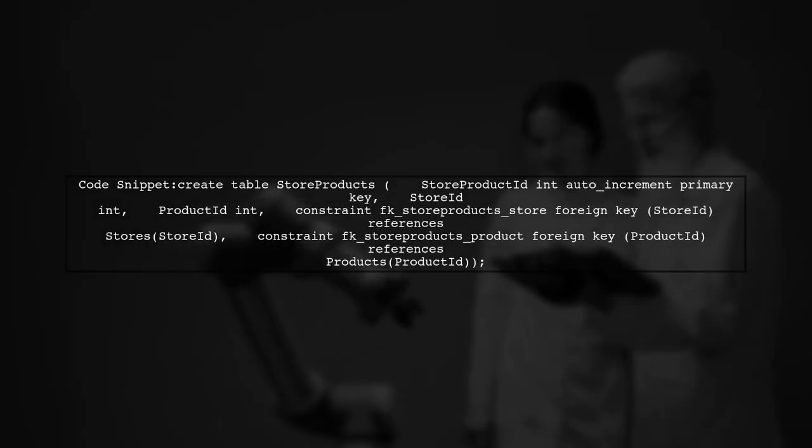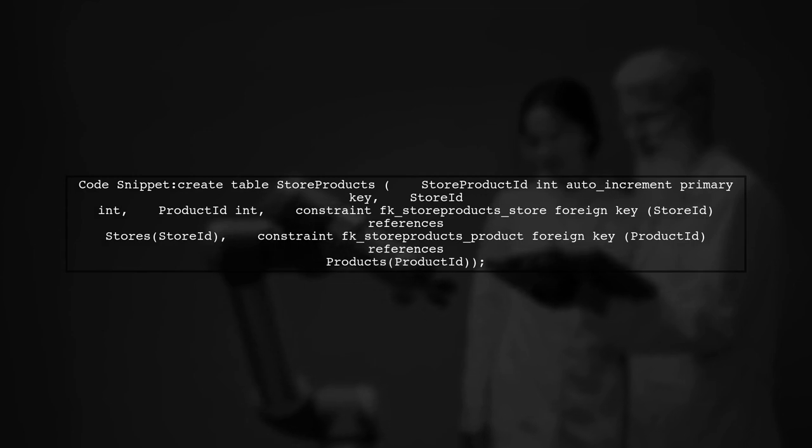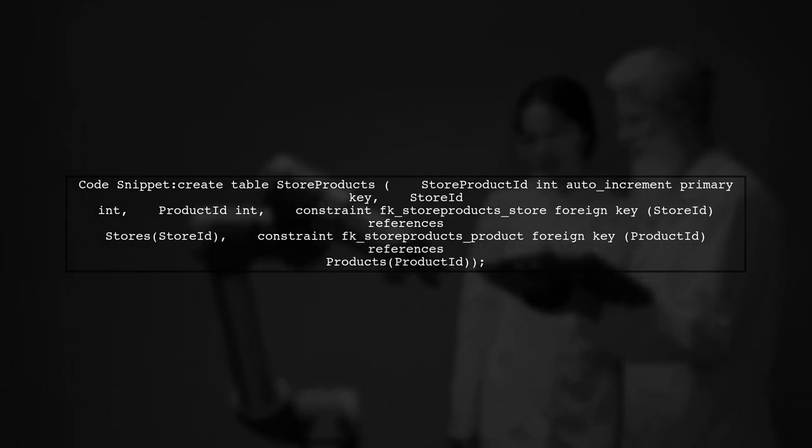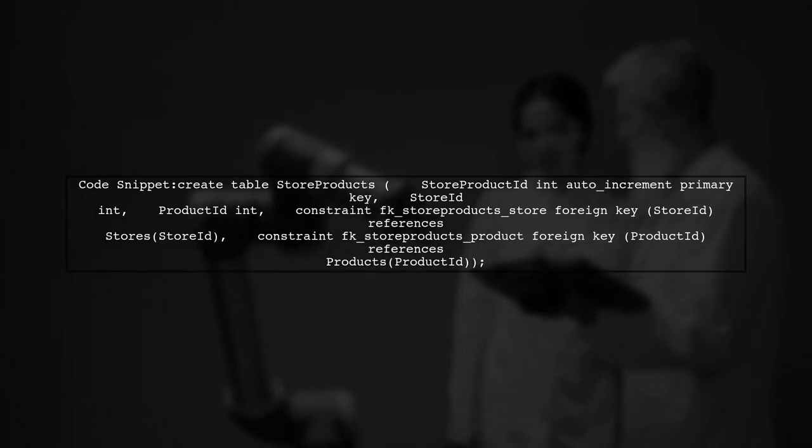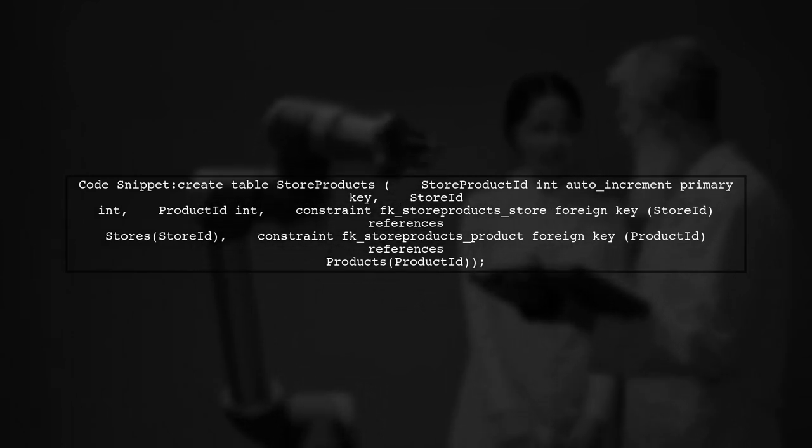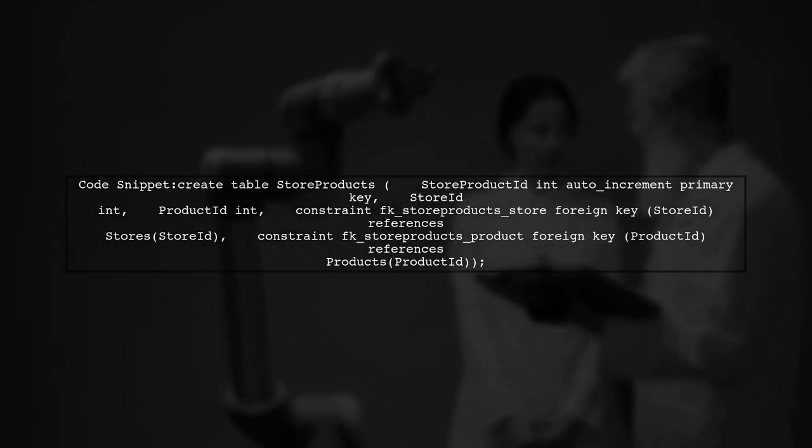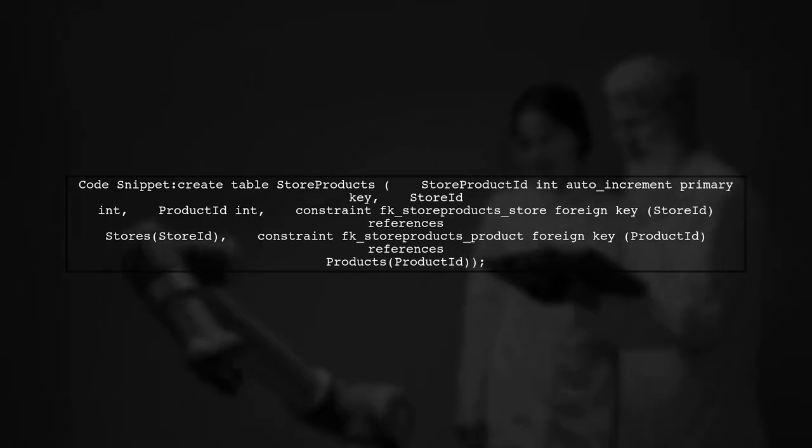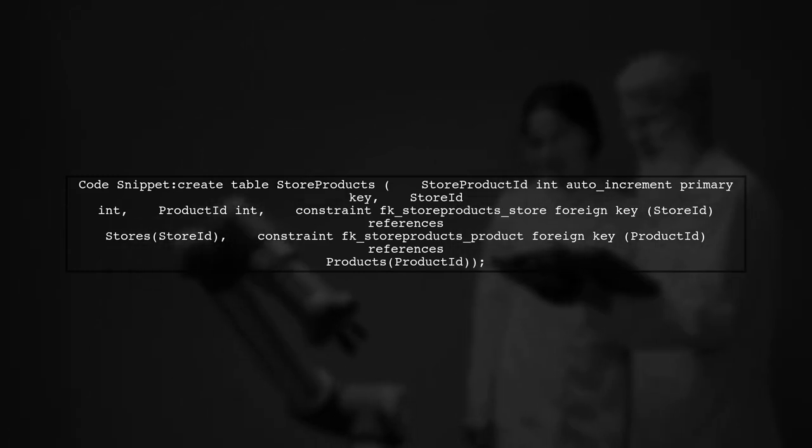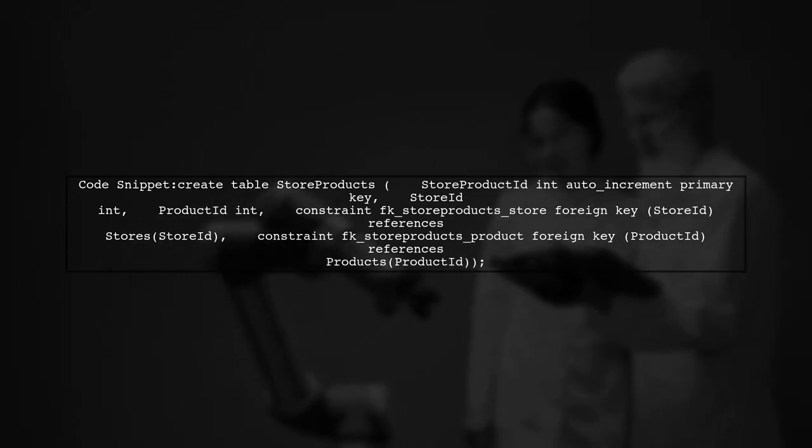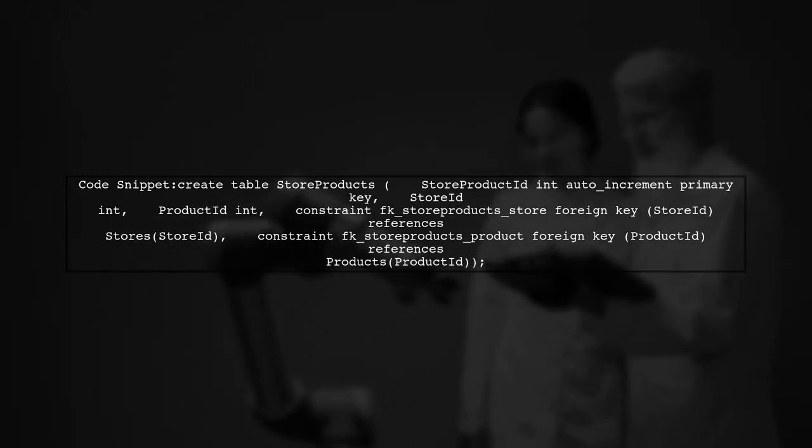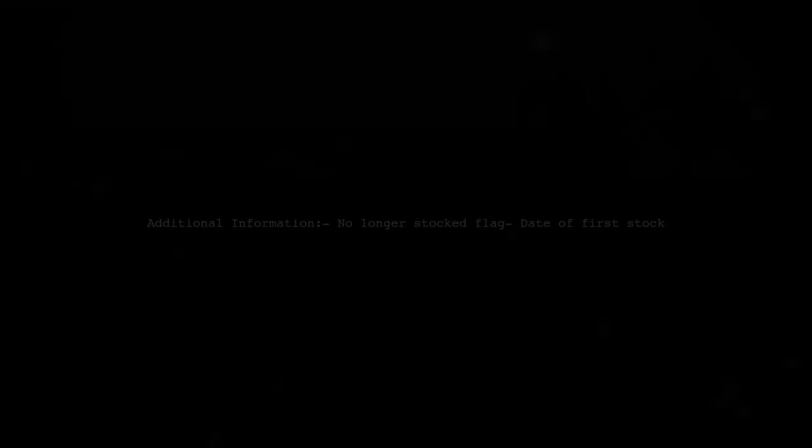Here's an example of how to create the junction table. It includes foreign keys referencing the stores and products tables. You can also add extra information in this table, like a no longer stocked flag or the date of first stock.